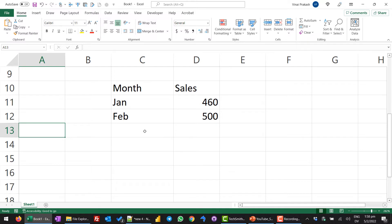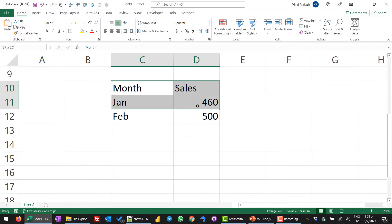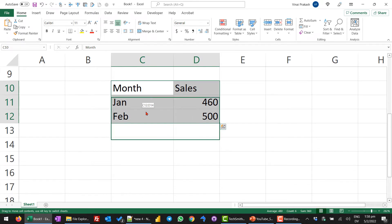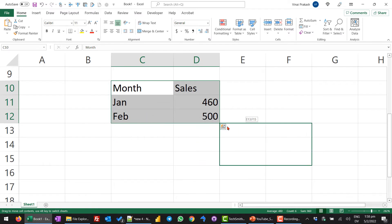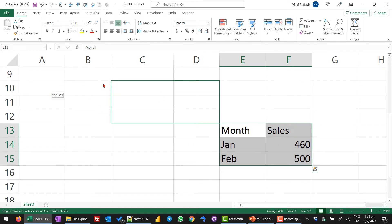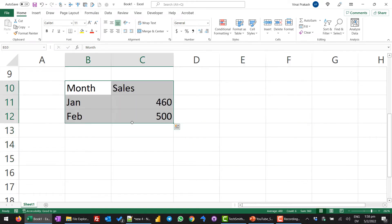We can also select multiple cells. If I want to move this entire section, I just go and select the cells. In this case, now when I go to the corner and I move, the whole set is moving. And similarly, I can bring it back to where I want.